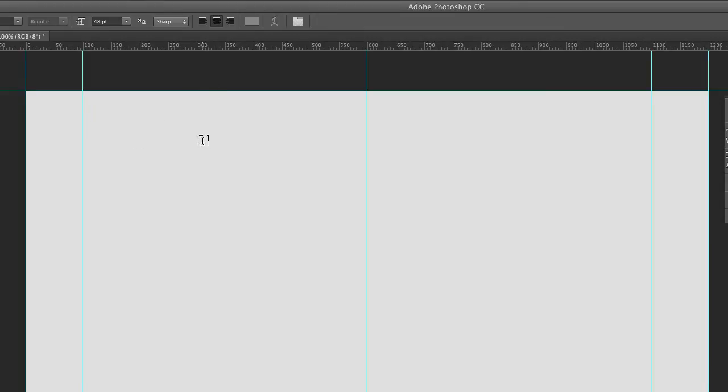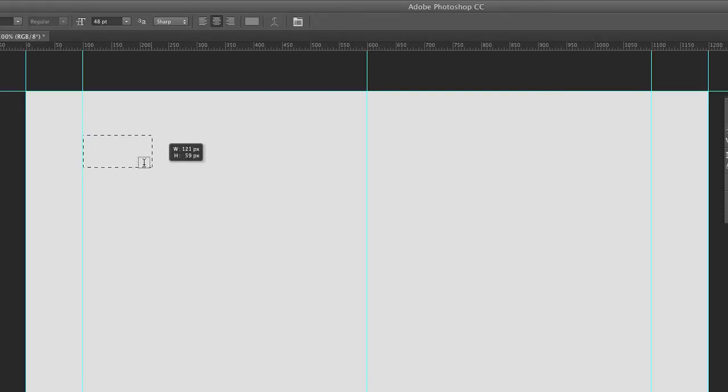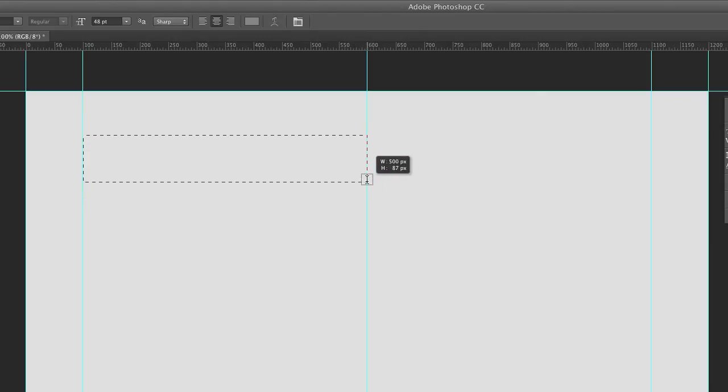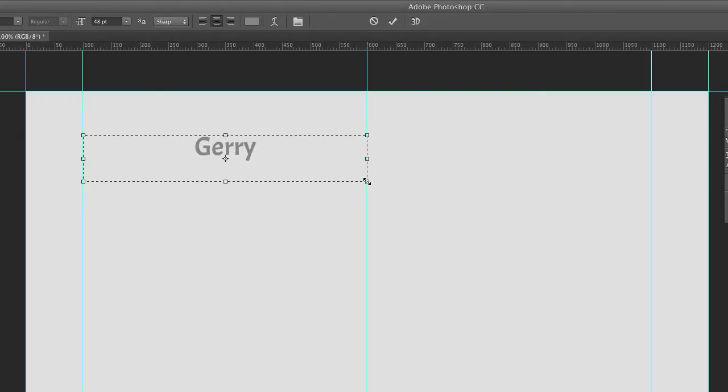If we don't have a guide there, or if we don't want to take the time to put a guide there, we could just create a fixed width text field by clicking on the left guide and dragging out to the right guide, and then typing in our text, like so.